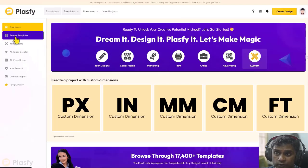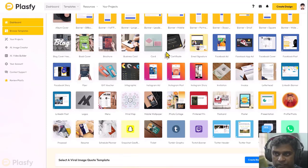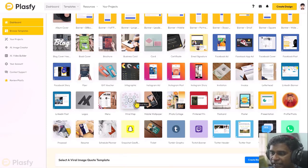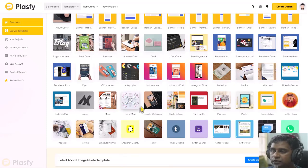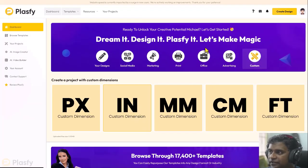Or I can go here, browse templates, and it comes back to the same page, same section. So just different ways to do the same thing.